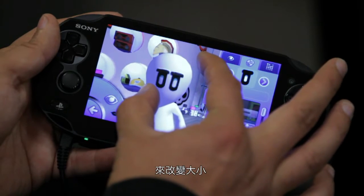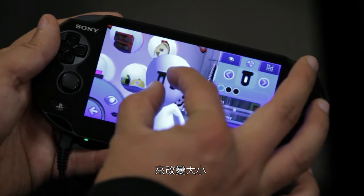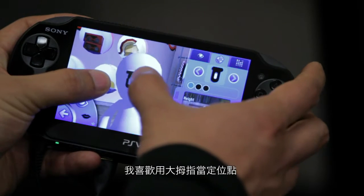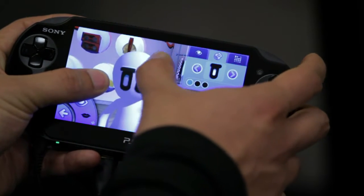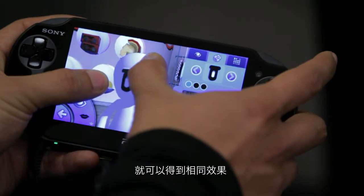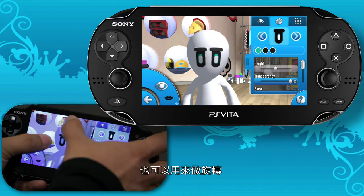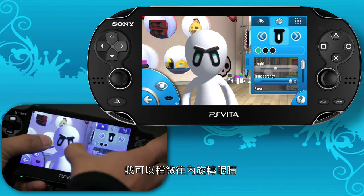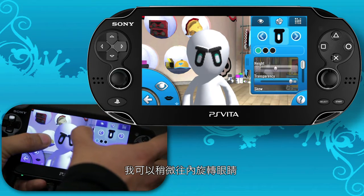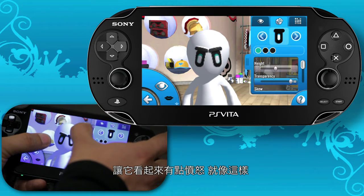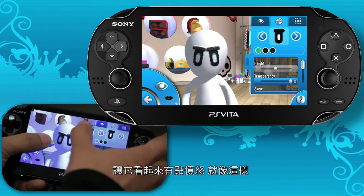You can also do scaling with the pinch and expand gesture. I like to use my thumb as an anchor point and then move my finger out — that has the same effect. You can also do rotating, so I can rotate his eyes slightly inwards to make him look a little angry.